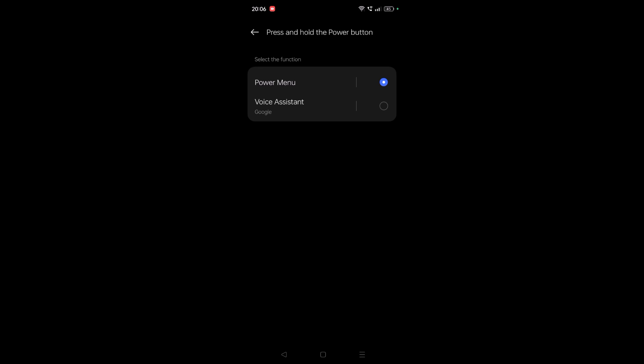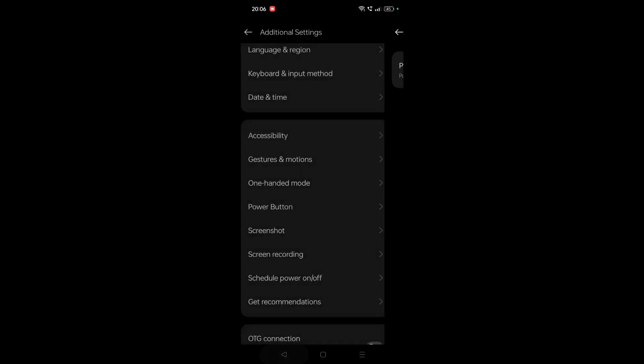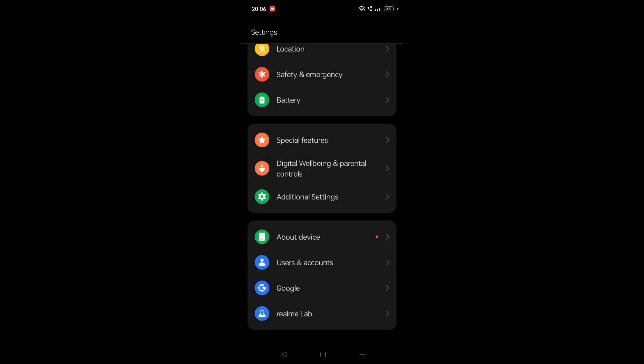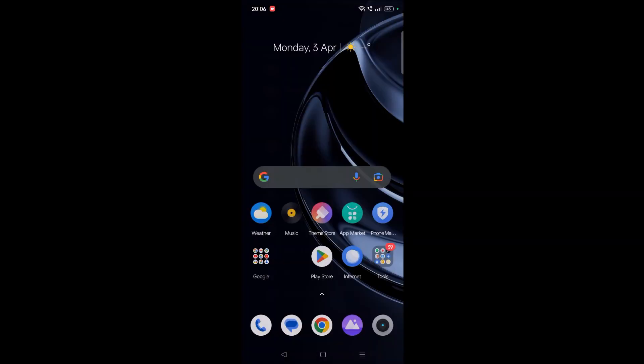You can change it to Power Menu. That's it! Now if I press and hold the power button...